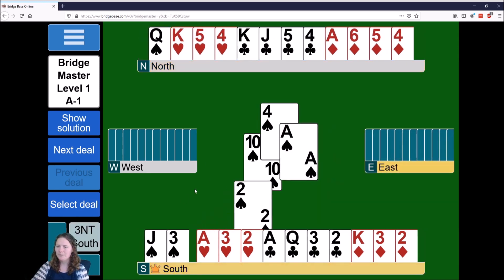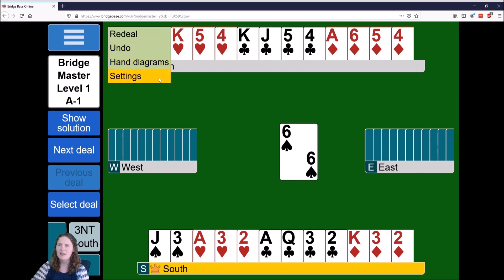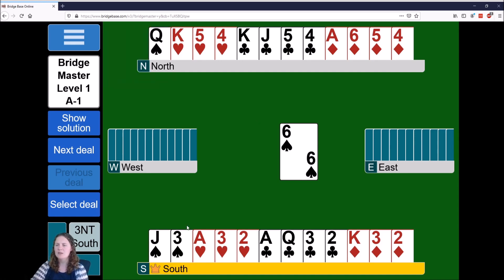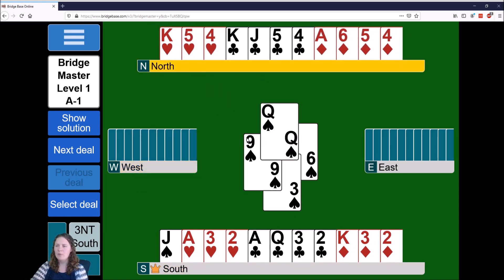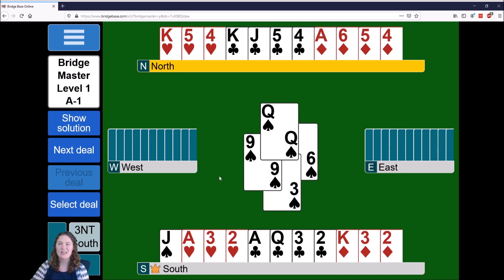Our contract is shown at the bottom: three no trumps by South, meaning no trump suit but we're trying to take nine tricks. To change settings in Bridge Master, click the three bars and you can turn the sound on or off. One thing I like to do when making a plan is count your tricks in no trumps. Here I've just taken one trick with my Queen of Spades. I can count two heart tricks — that's three; four club tricks between the two hands — that's seven; plus the Ace and King of Diamonds — that's nine tricks.